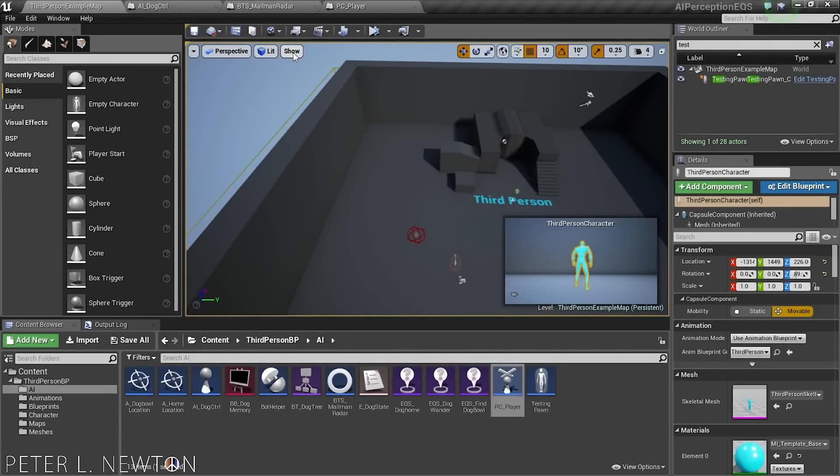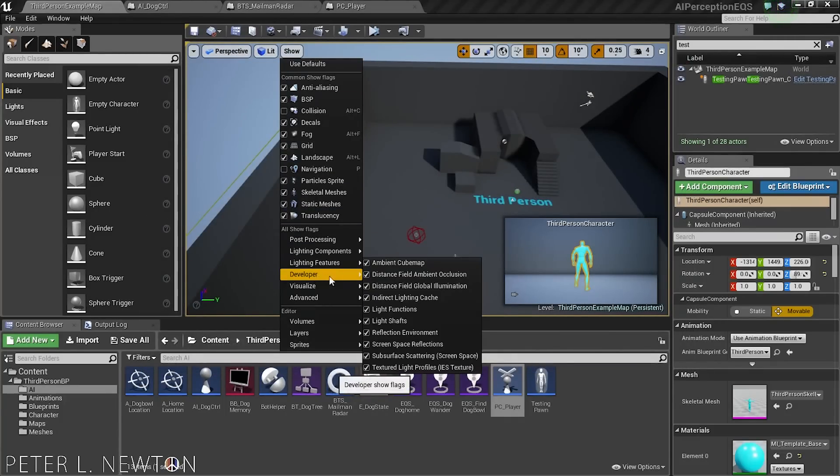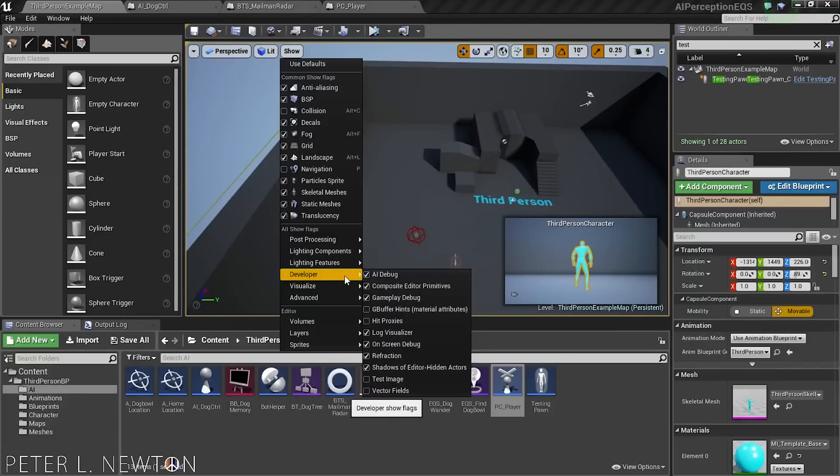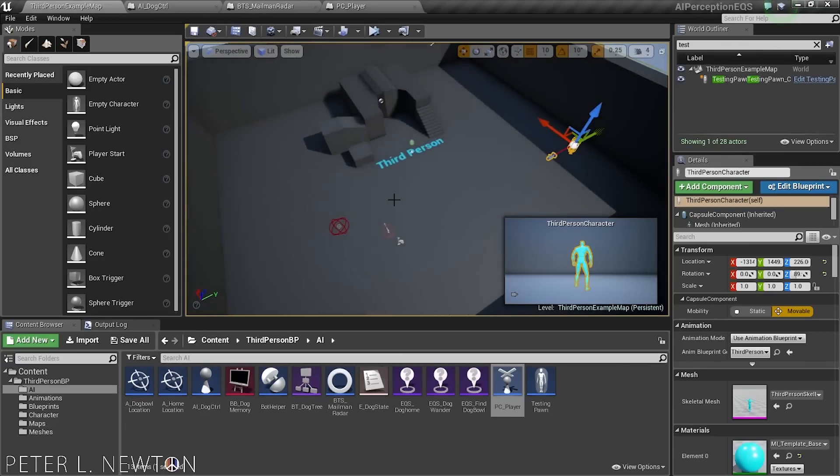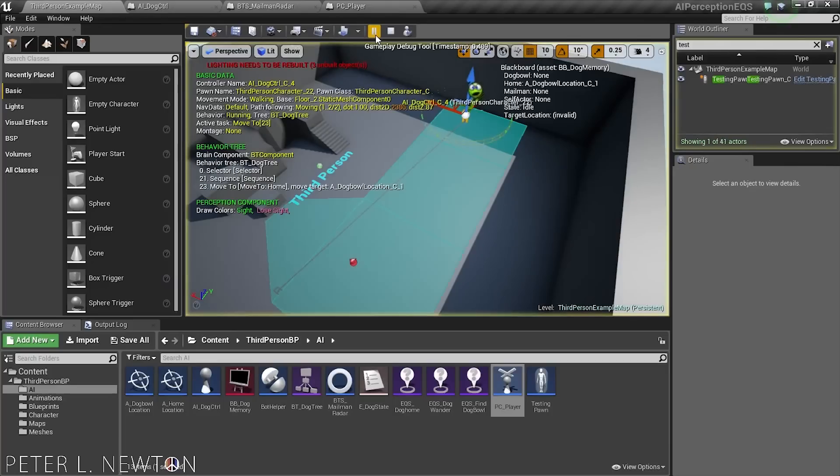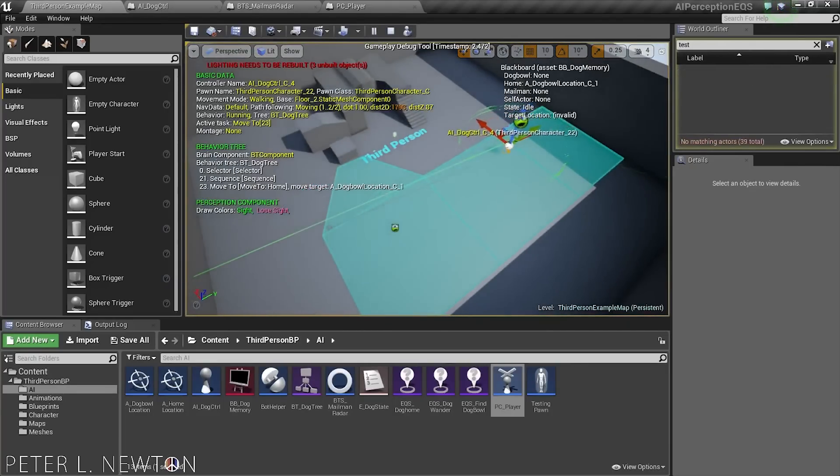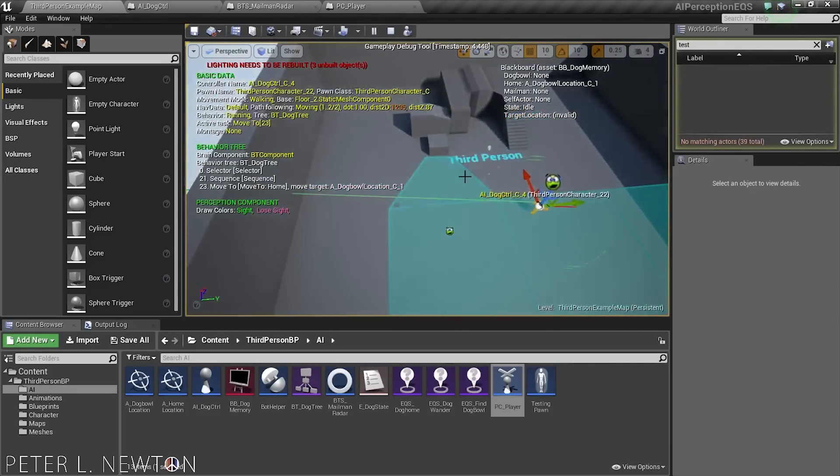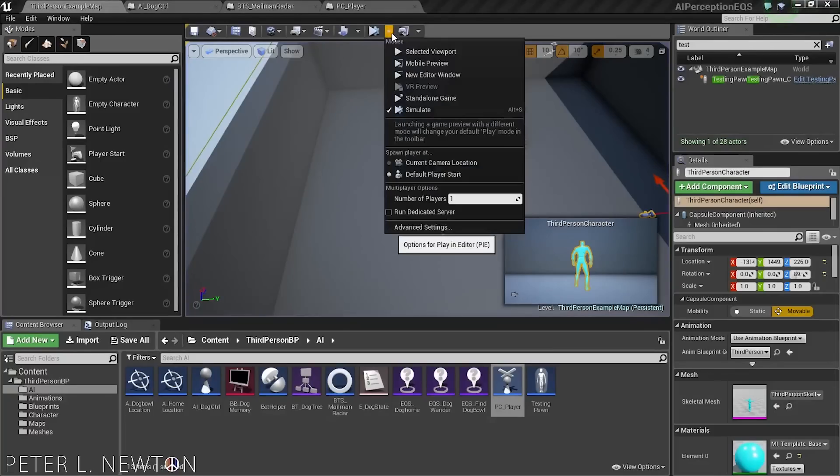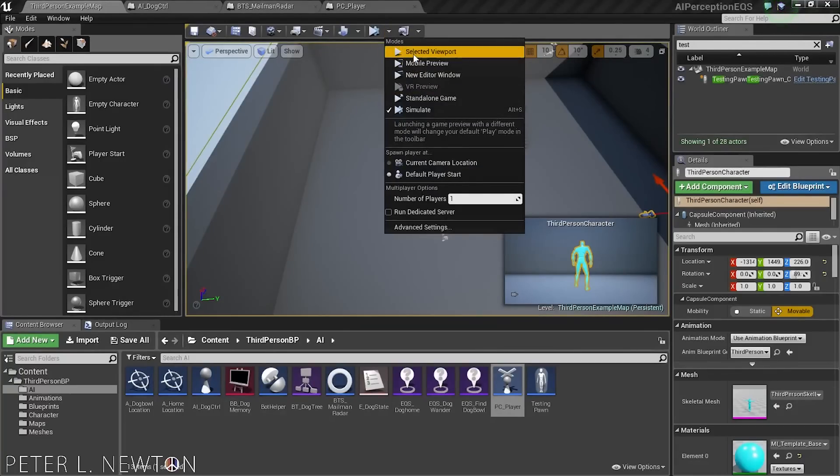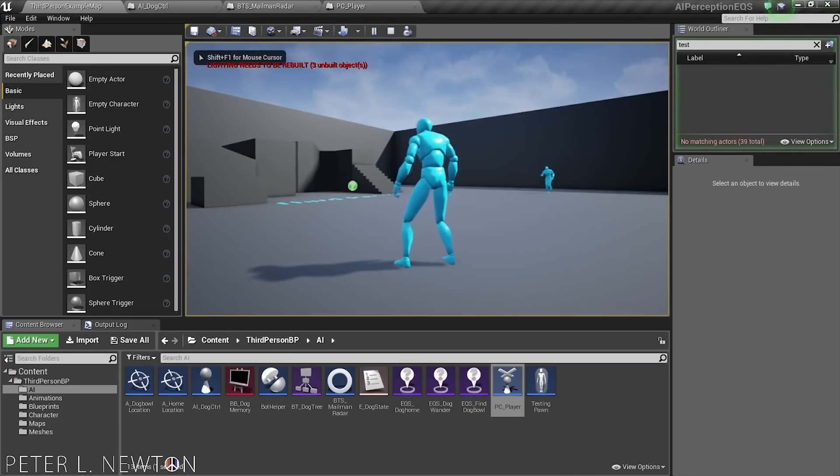Now, under here, you also want to go to Show, and you have to turn on a developer flag so that you can see your AI debug information. Now, there's two ways to show it. One you've already seen, which is simulate, and you can see it as simulating. Now, you can also go in-game and see it as well, which is amazing.